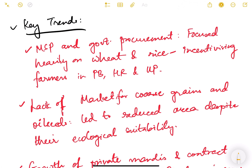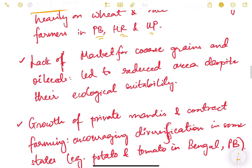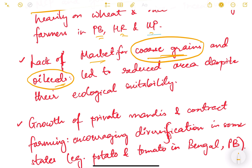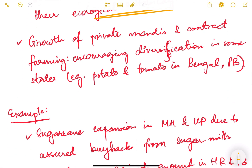Key recent trends: MSP and government procurement have been focused heavily on wheat and rice, incentivizing farmers in Punjab, Haryana, and Uttar Pradesh to grow more of these crops. There is a lack of market for coarse grains and oilseeds — marketing infrastructure for these is not the same as for wheat and rice, which led to reduced area under these crops despite their ecological suitability.